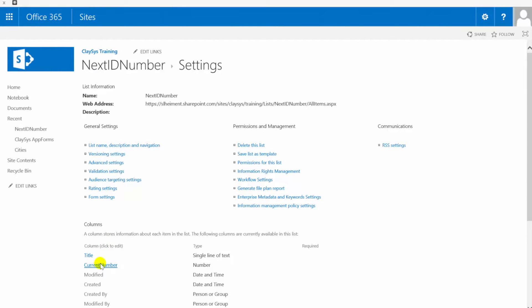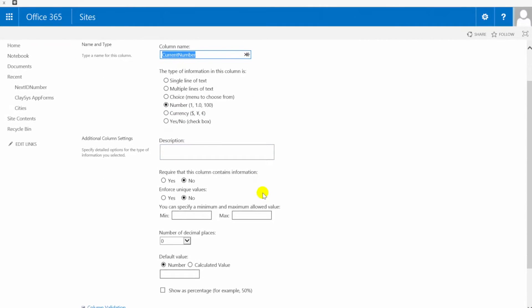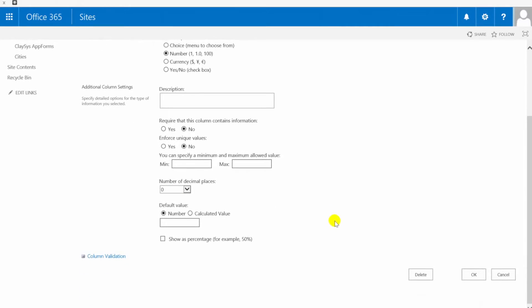You can see that current number is defined as a number data type and then the only other change that I've made when I set up this column is I've changed the number of decimal places here to zero. For this sample I'm not interested in seeing any decimal places. Other than that everything else is the default so we'll click OK on this.